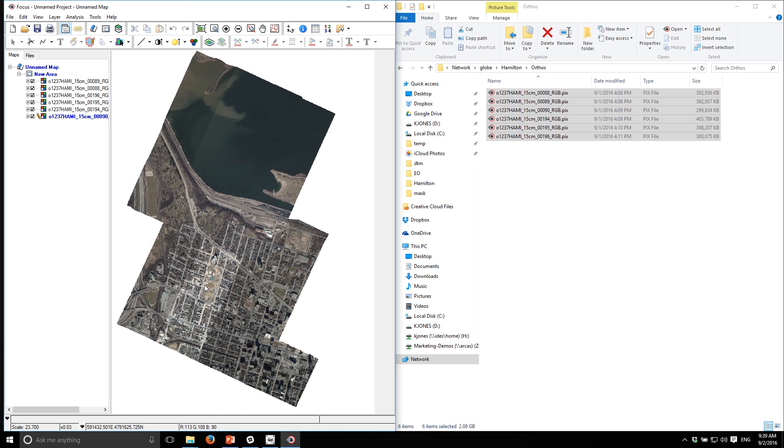That's the next step. What we're going to do now is switch over to Python to generate an XML file that's going to allow us to do multi-user mosaic editing.